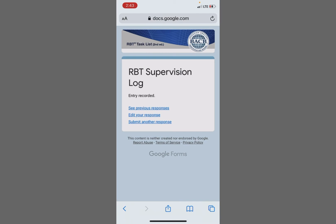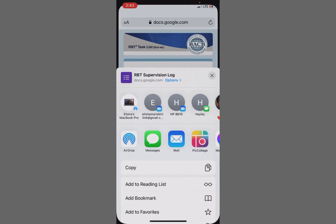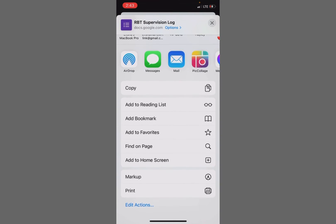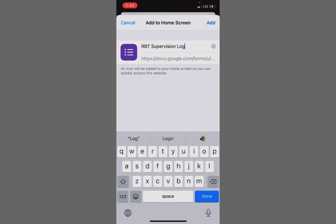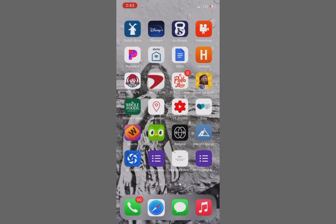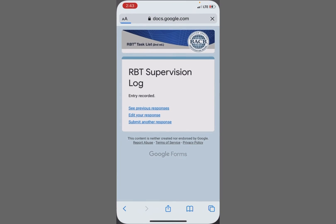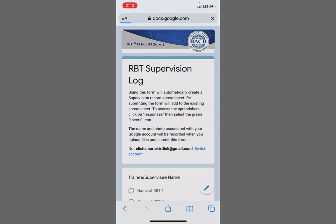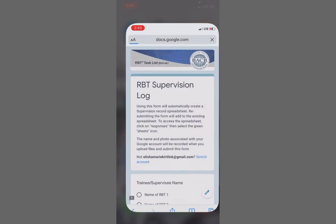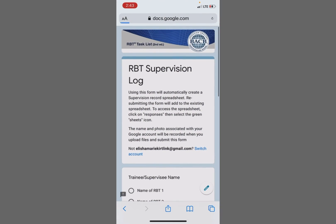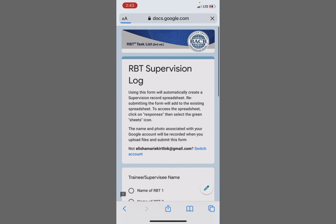So I've completed the RBT supervision log. I'd like this to be easily accessible. I'm going to press this button here at the bottom and I'm going to add to home screen. Now I can easily access it whenever I want to by clicking on the home screen.